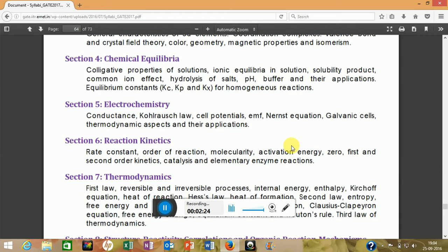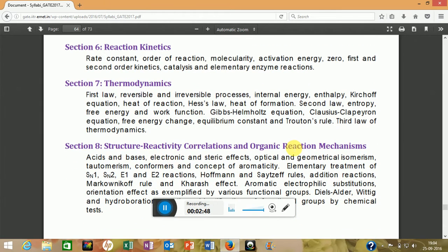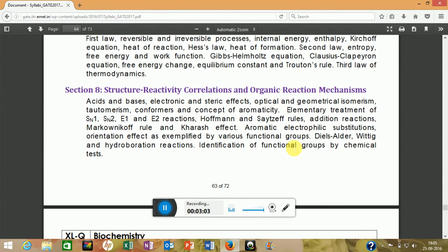Electrochemistry will also have one or two numericals. Reaction kinetics is important — if you study it seriously it will also be useful in biochemistry for understanding enzyme kinetics. Thermodynamics is another very important chapter; understanding it well also forms a foundation for studying biochemistry.